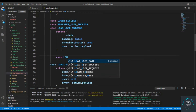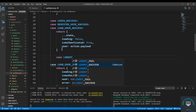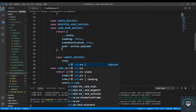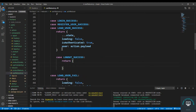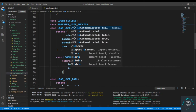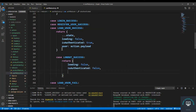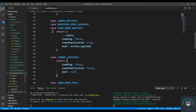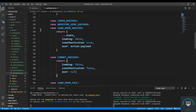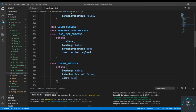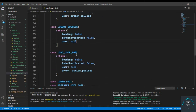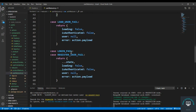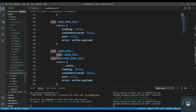Now define the reducer case: case logout success — simply return loading to false, set isAuthenticated to false because the user is being logged out, and set the user to null. Then also handle logout fail.